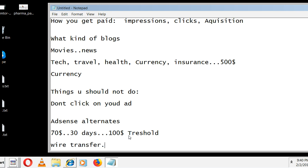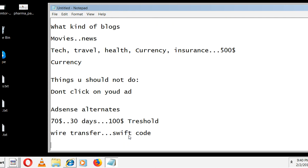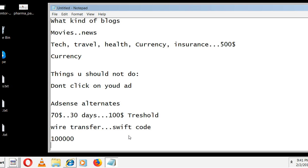Once your balance crosses $100, they transfer it after 30 days via wire transfer. You have to provide your bank account number and your SWIFT code for international transactions. The minimum threshold is $100 — even if you earn one lakh dollars in a month, they'll transfer all of it as long as it crosses $100. The tax is already included, so you don't have to pay any extra tax.